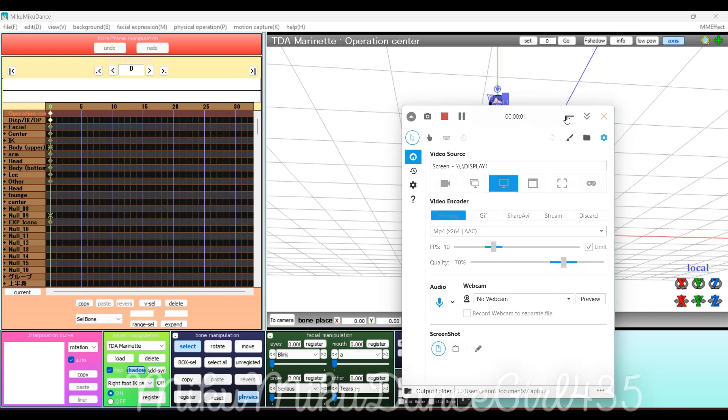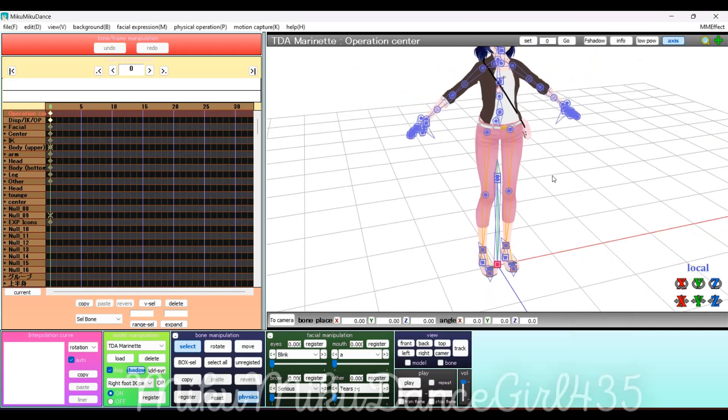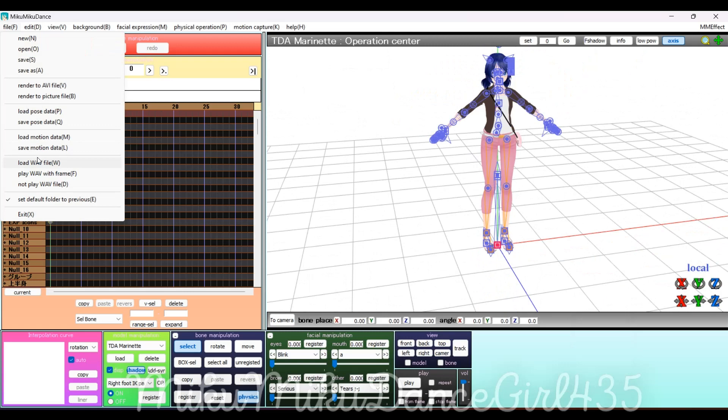Hey guys, today I'm going to show you how to load and remove effects on your models. First, load in everything.